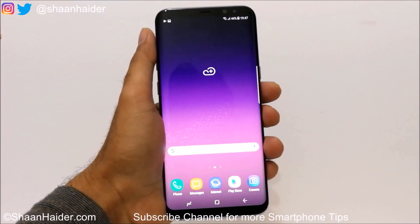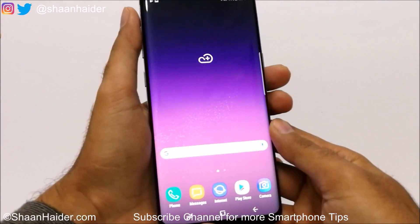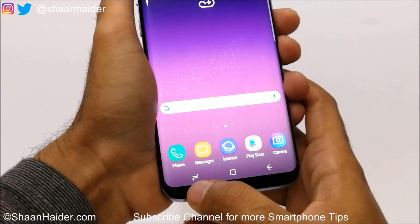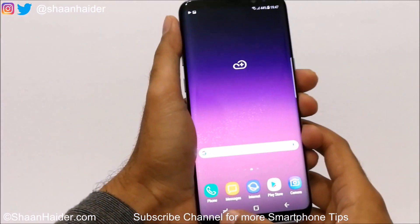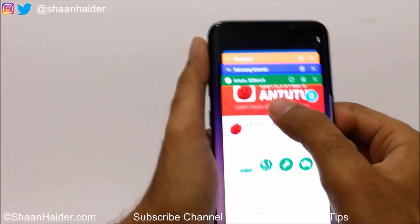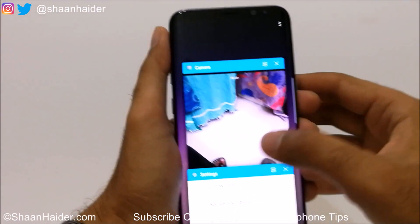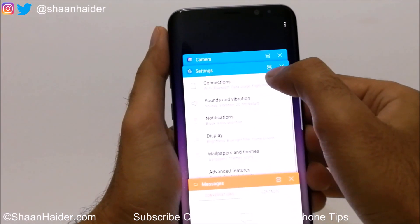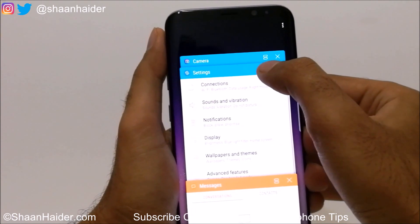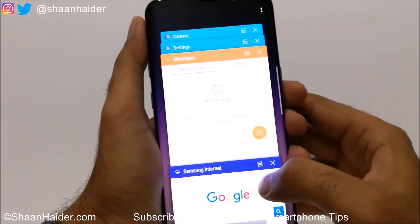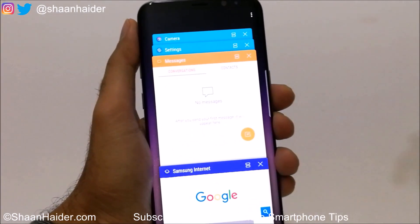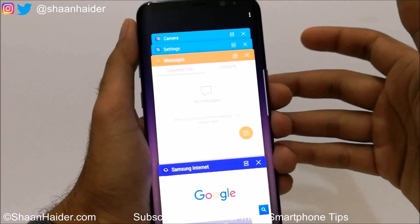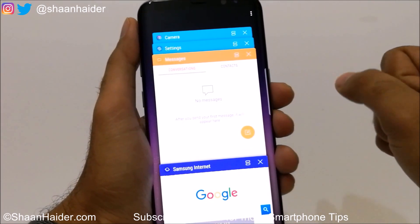To use the split screen feature on your Samsung Galaxy S8 or S8 Plus, first you need to tap on the recent applications icon. When you tap on it, you will find lots of applications in the list, and at the top of each application window you will find a double square icon — but only for those applications that support the split screen feature. For example, if you want to check messages and browse the internet at the same time.